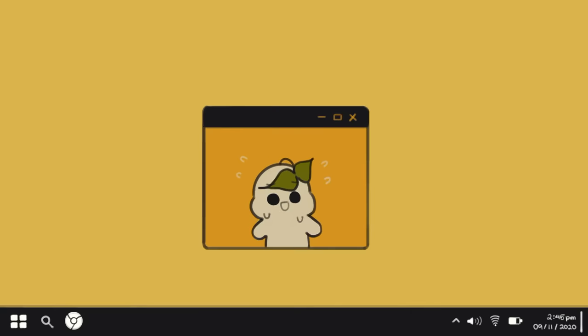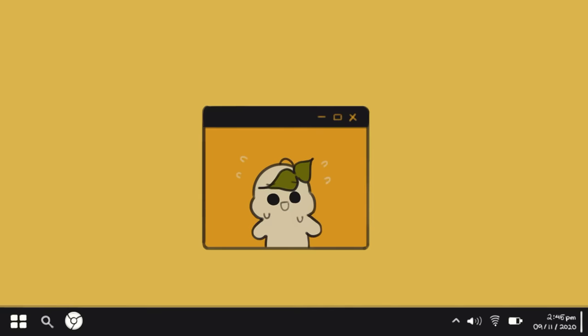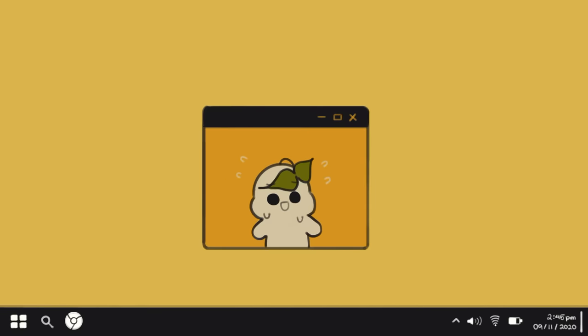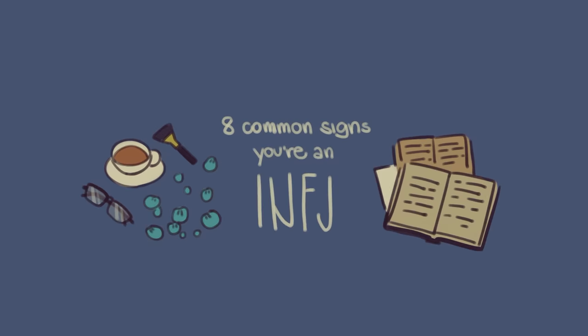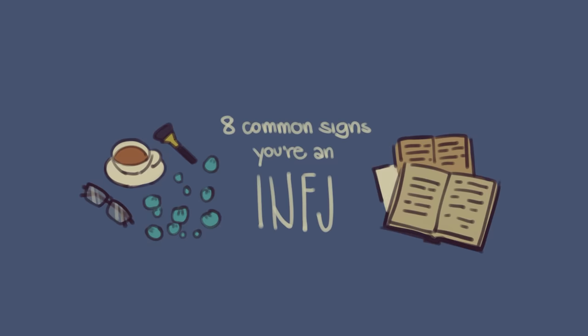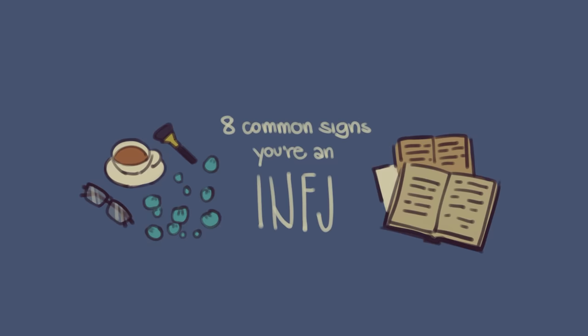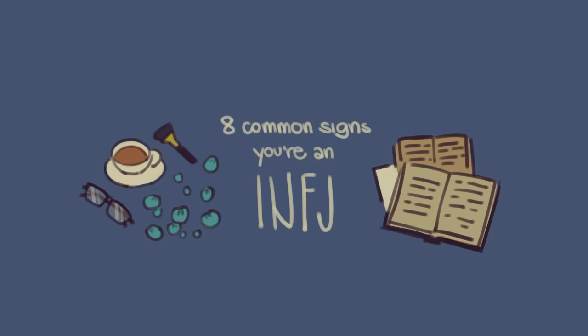Before we begin, we would like to make a disclaimer that this video is based on the Myers-Briggs Type Inventory, which is just a theory and has personality types that are just rough tendencies rather than strict classifications. With that said, here are eight common signs that you are an INFJ.